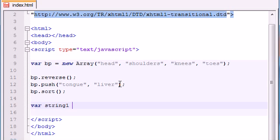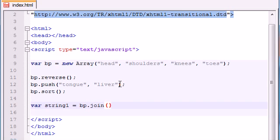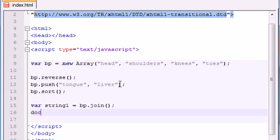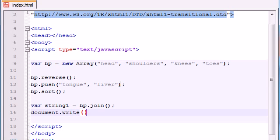String one equals BP join. Oh, crap, crap. I'm getting too nervous. BP join. Document. Write. Wow. If you guys don't win, then that is embarrassing. Document. Write. String one.